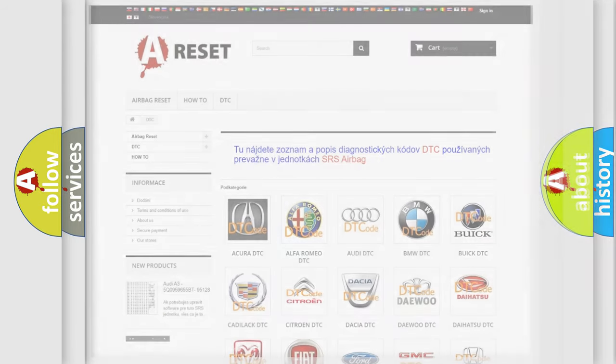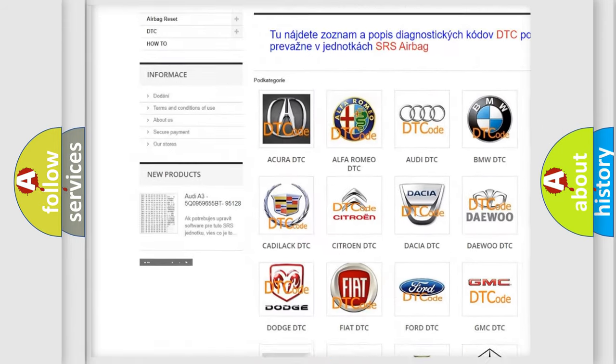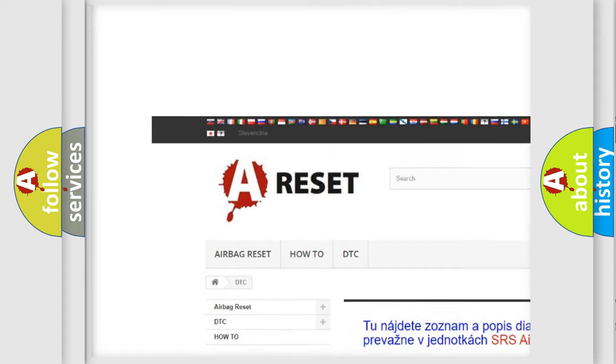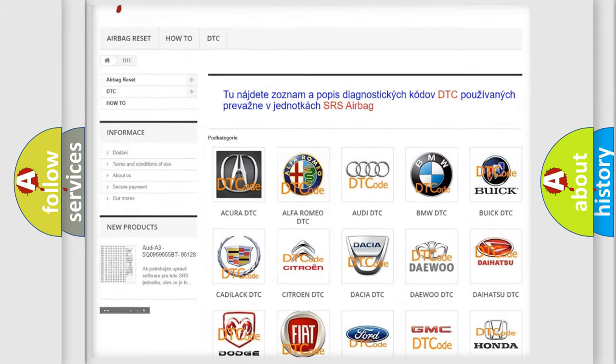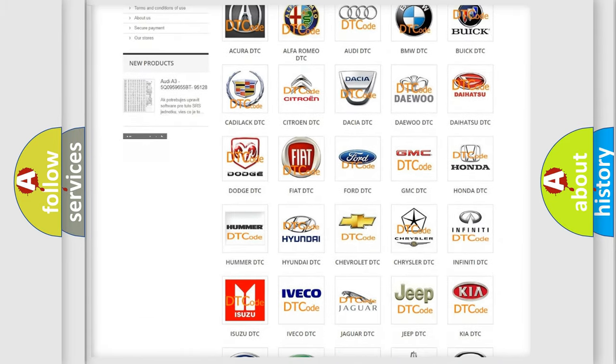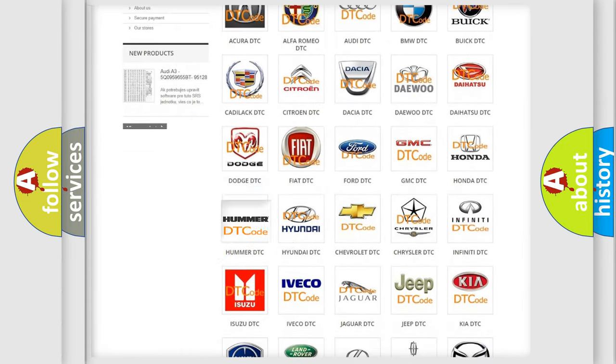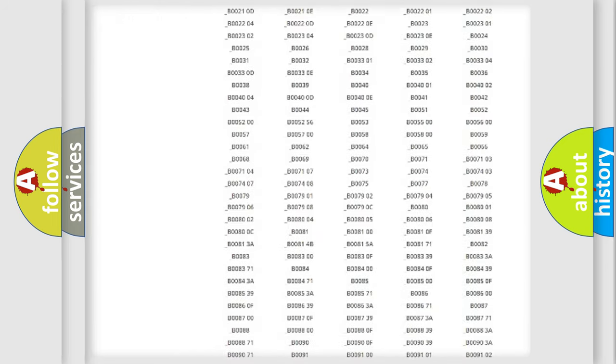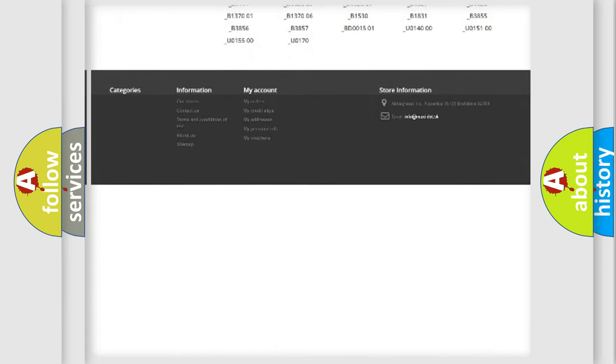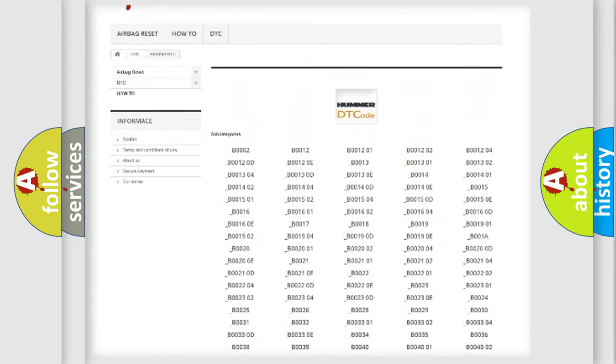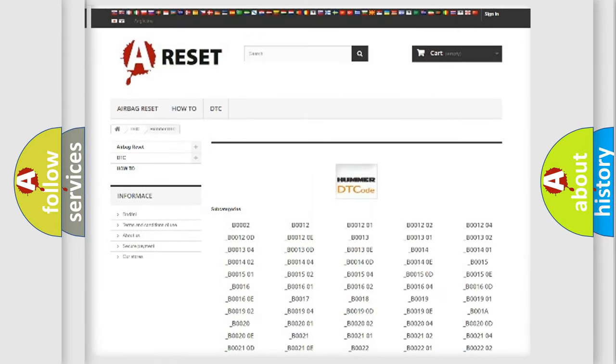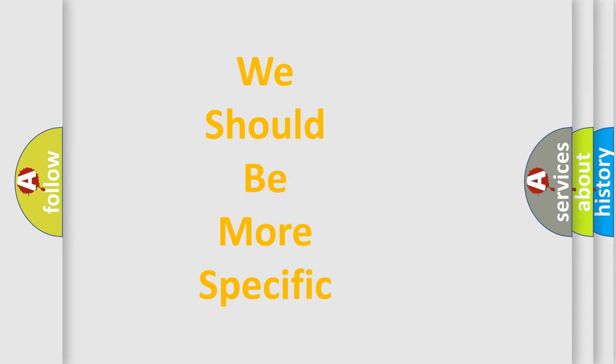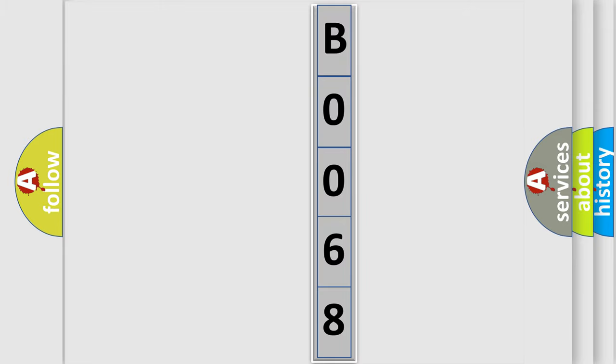Our website airbagreset.sk produces useful videos for you. You do not have to go through the OBD2 protocol anymore to know how to troubleshoot any car breakdown. You will find all the diagnostic codes that can be diagnosed in vehicles, also many other useful things. The following demonstration will help you look into the world of software for car control units.